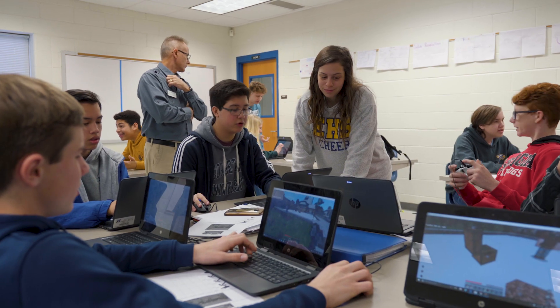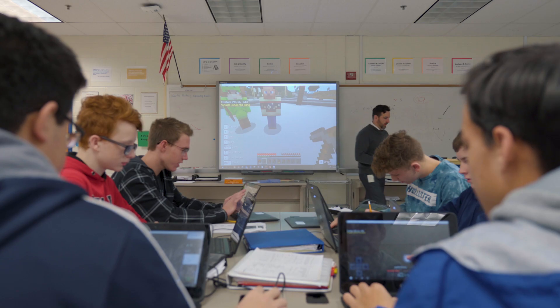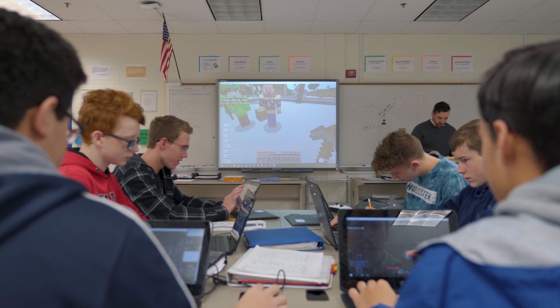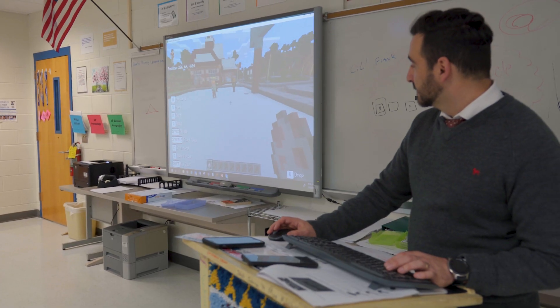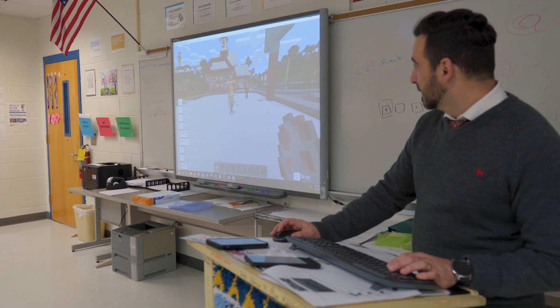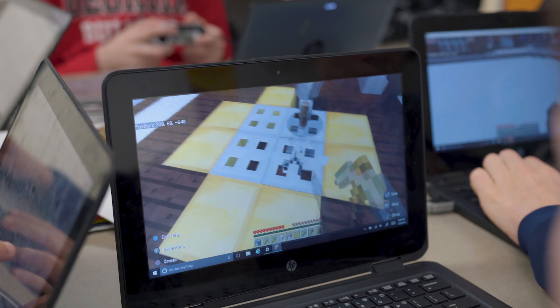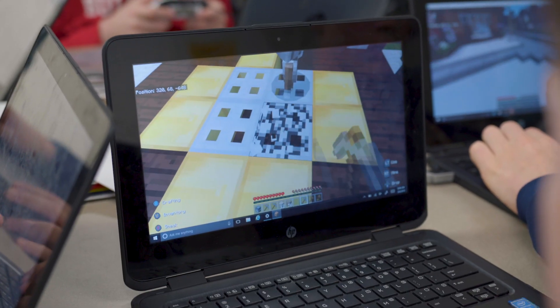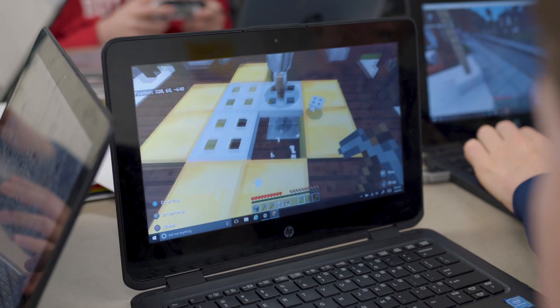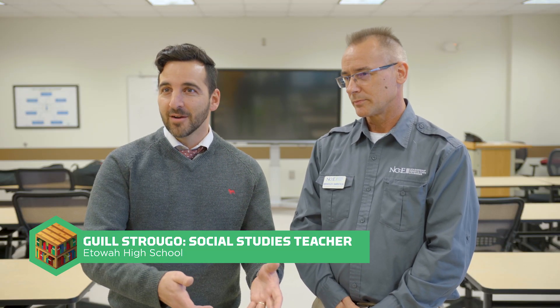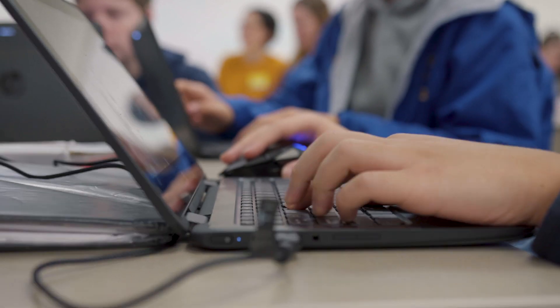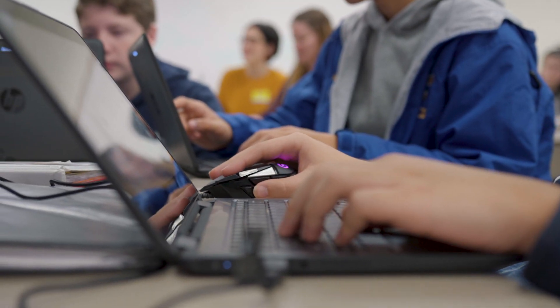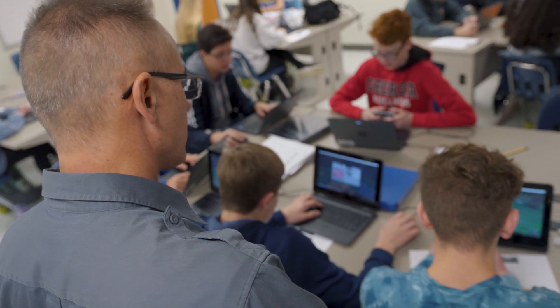We're talking about the different sectors of the economy, and in Minecraft, when I started learning more about the software itself, what I really liked about it is that you craft everything. You not only have to mine it, which is the primary sector of the economy, and then you have the manufacturing, and then you have the selling part.